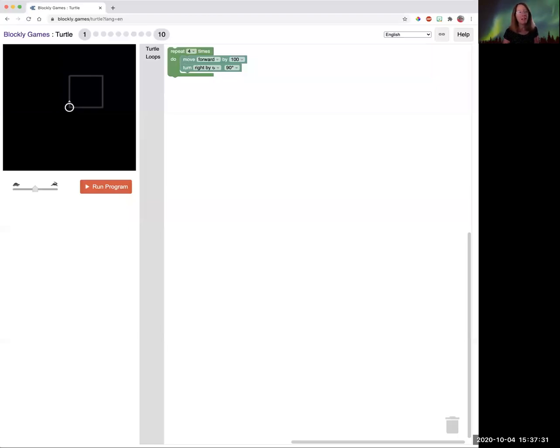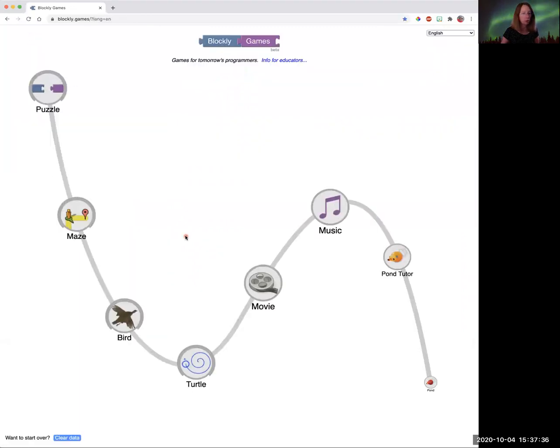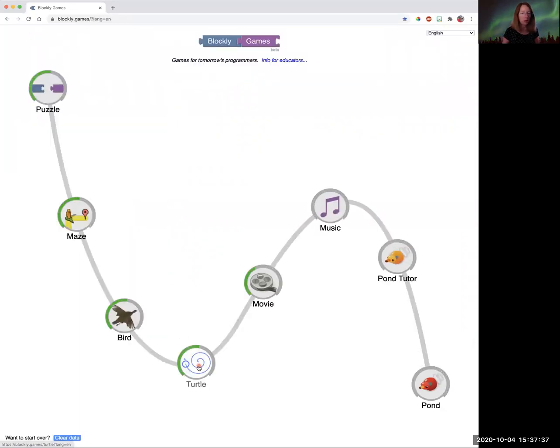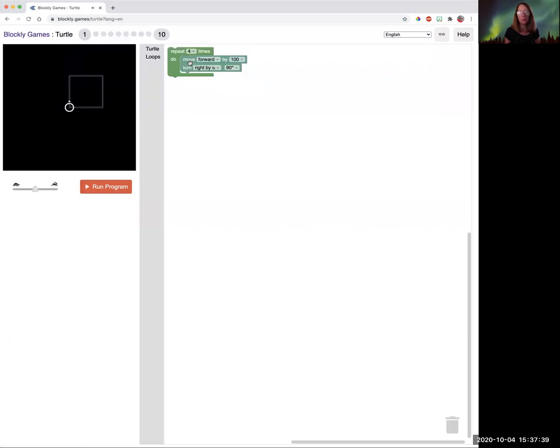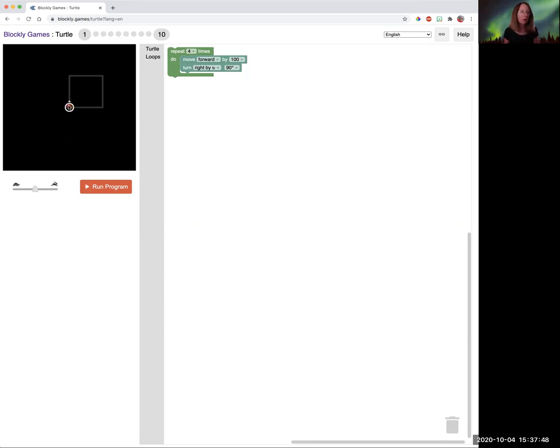Hi everybody, Ms. Klein again. This time we are looking at the block game known as Turtle. Turtle is a computer term that indicates where the little cursor is. It's not really a cursor, but it's where your programming is starting.